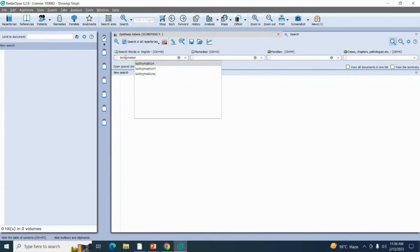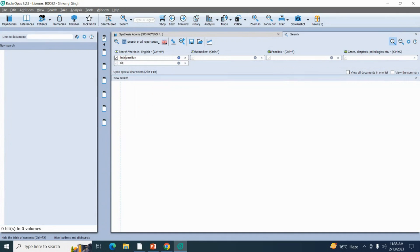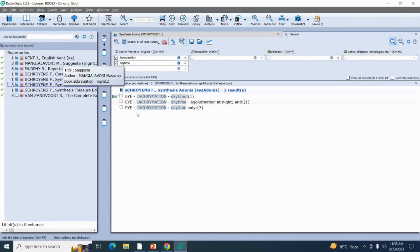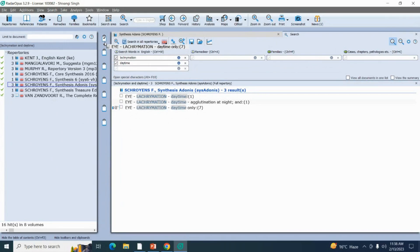One word in one search bar — press Enter twice and you'll get the next search bar. Write down 'daytime' — one word in one search bar. Now my rubric has opened on my main display screen from Synthesis Adonis repertory, from the eye chapter — lacrimation, daytime only. In this clipboard we have several other repertories, and if you want to read your rubric from any other repertory you can open it directly. Now I'm going to add this rubric into my clipboard — eye, lacrimation, daytime only — by dragging and dropping it.